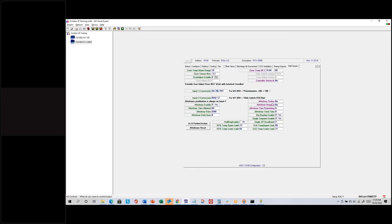The wall sensor settings are in a slightly different spot but functionally the same. I can enable set point adjustment and the digital display with the WSO61. I can set the single set point so the WSO61 changes heating and cooling set points simultaneously by adjusting the midpoint. With after hours enable, I can set how many minutes of occupancy they get when they push the button.